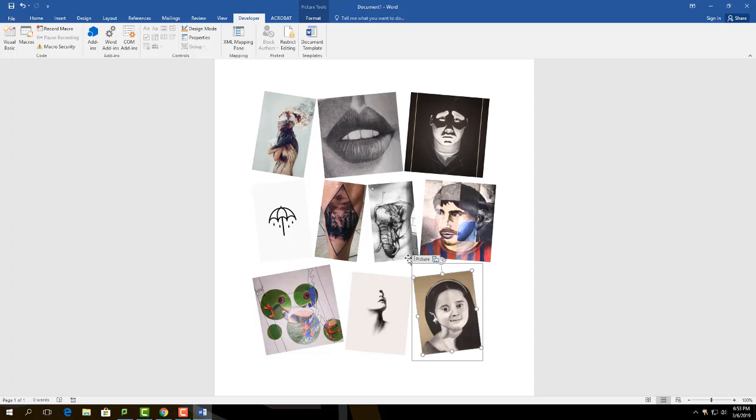You now have the basic knowledge on how to make a photo collage on Word. Thanks for watching.